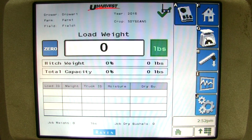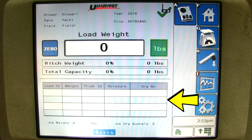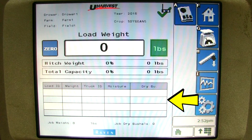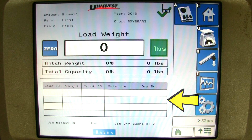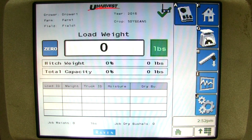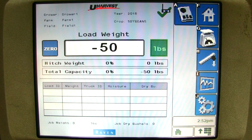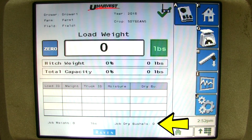The total capacity just shows a percentage of how much of the cart is loaded based on the capacity set during the setup procedure. Next, you will see a mini report on the scale page. This shows load ID, weight, truck ID, moisture, and dry bushels if a moisture sensor is equipped. Finally, at the bottom, you will see the totals from the current field you are in.